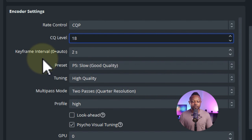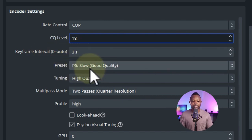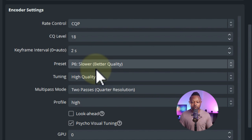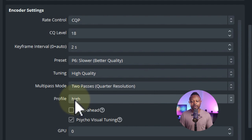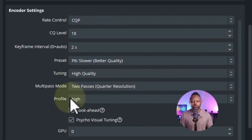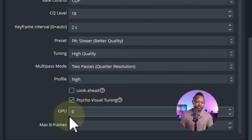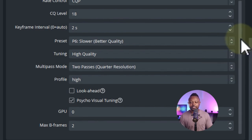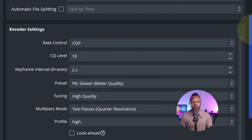For the keyframe interval, keep it at 2 seconds. For preset, keep it at Slow for good quality. For tuning, keep it on High Quality. Profile: High. Multi-pass: Two passes. Check 'Cycle Visual Tuning.' GPU: 0. Max B-frames: 2. Leave everything else the same.